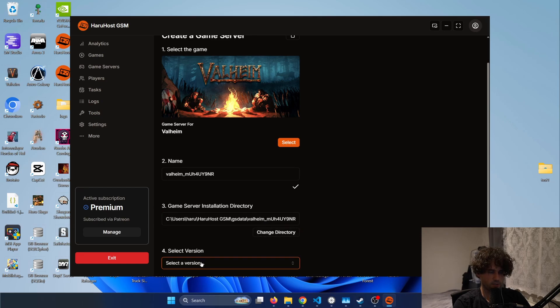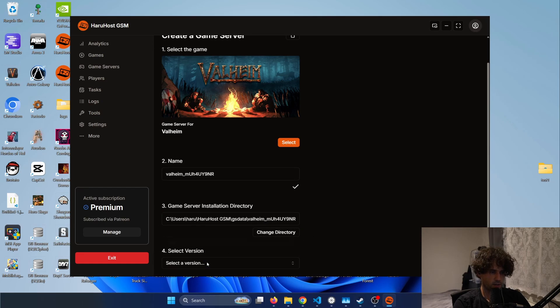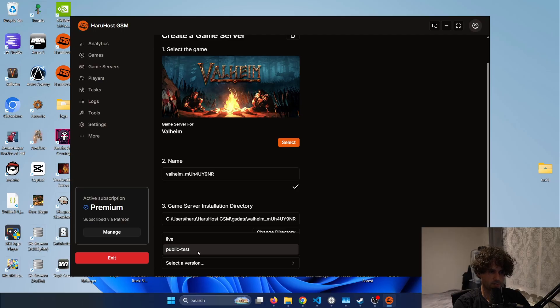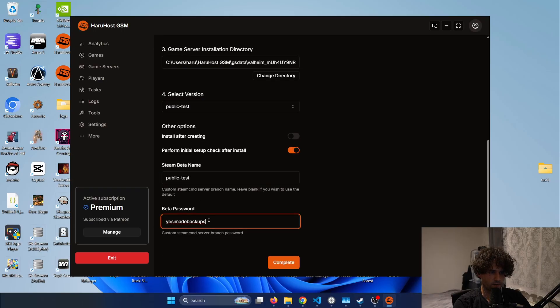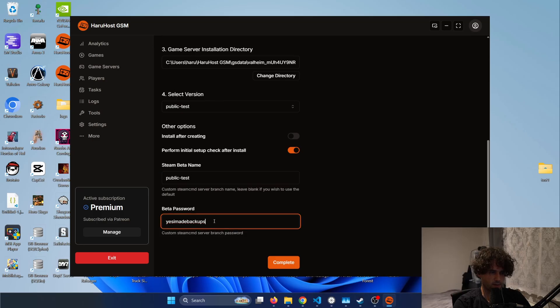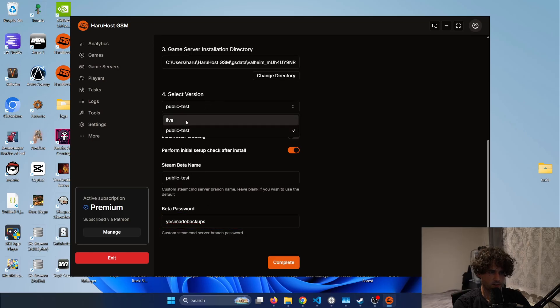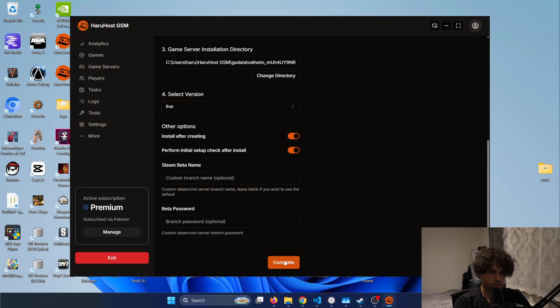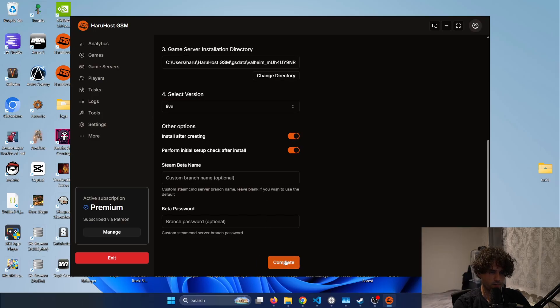Then I will change the version. So basically I can select the live version or the public test and the public test currently contains the Call to Arms Valheim release. When you select the branch it basically autofills the Steam beta name and password so I will just skip with the live version and then you can also check to install after creating and then you press complete.